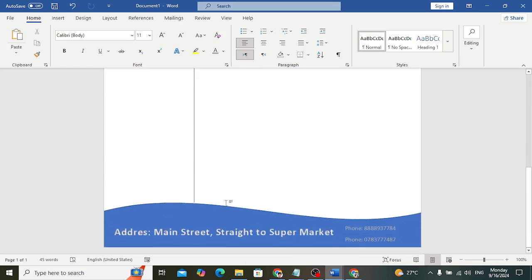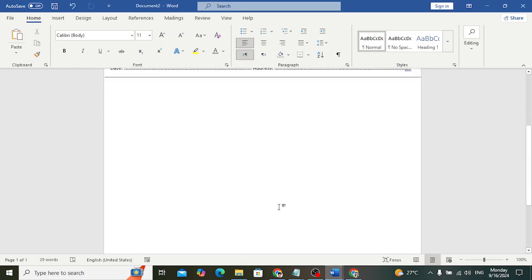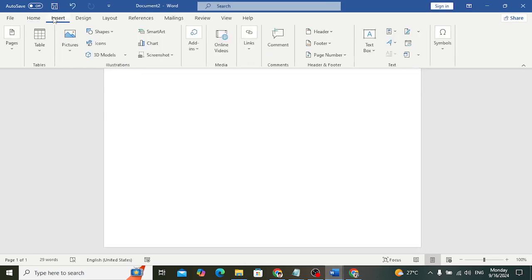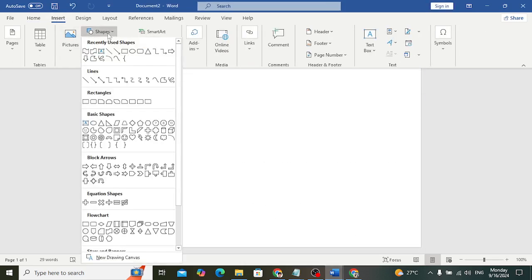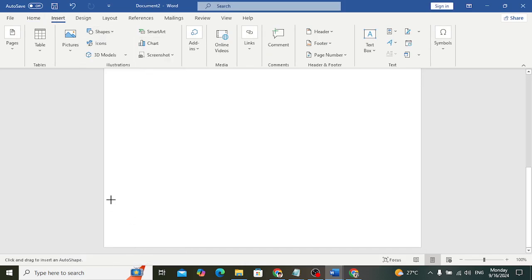Below that section, draw another line. Then come to the footer area. Go back to Shapes and draw that same shape again for the footer.